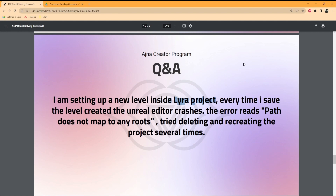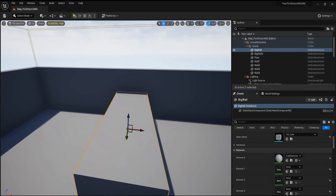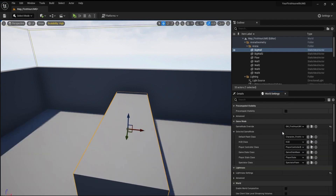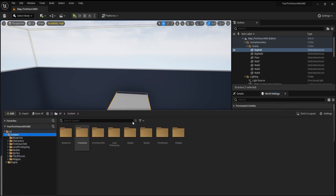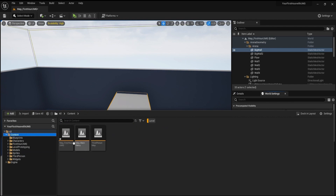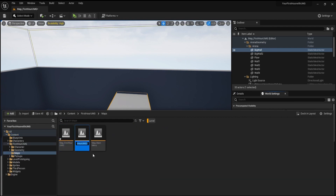A quick solution: there will already be a level in the Lyra project. Just like I have a level here — select it, press Ctrl+D to duplicate that level, then save it. Try that approach and let me know if you are still having that error.